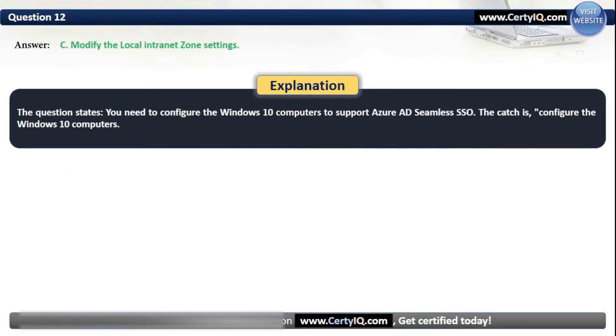Note that the question specifically asks how to configure the Windows 10 computers to support Azure AD seamless SSO — the key is configuring the Windows 10 computers themselves, which requires modifying the local intranet zone settings.